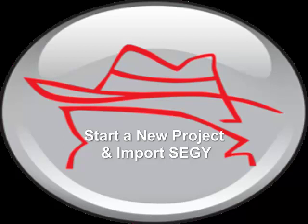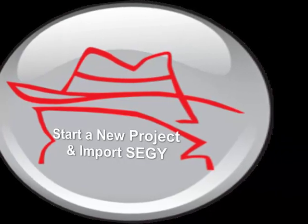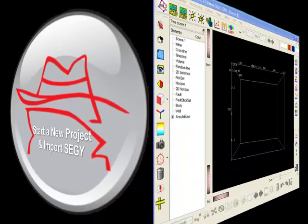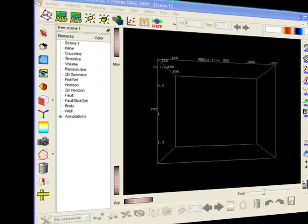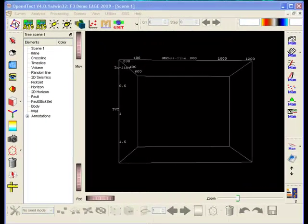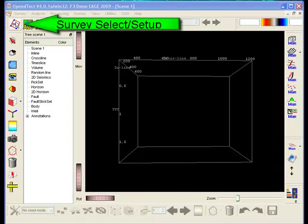In this tutorial we learn to set up a new project and to load seismic data from SEG-Y. Version 4.0 supports a SEG-Y wizard that facilitates seismic data loading and starting up new projects.